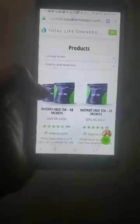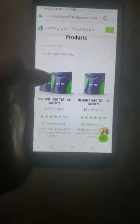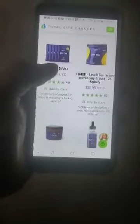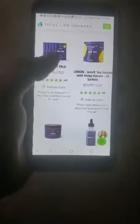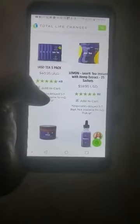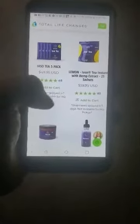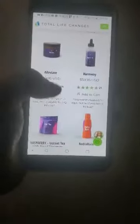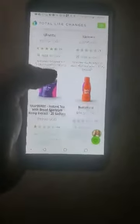There you have the tea — that's how you get to the products. If you individually click on the products, it will tell you everything that's in them and what they're used for.